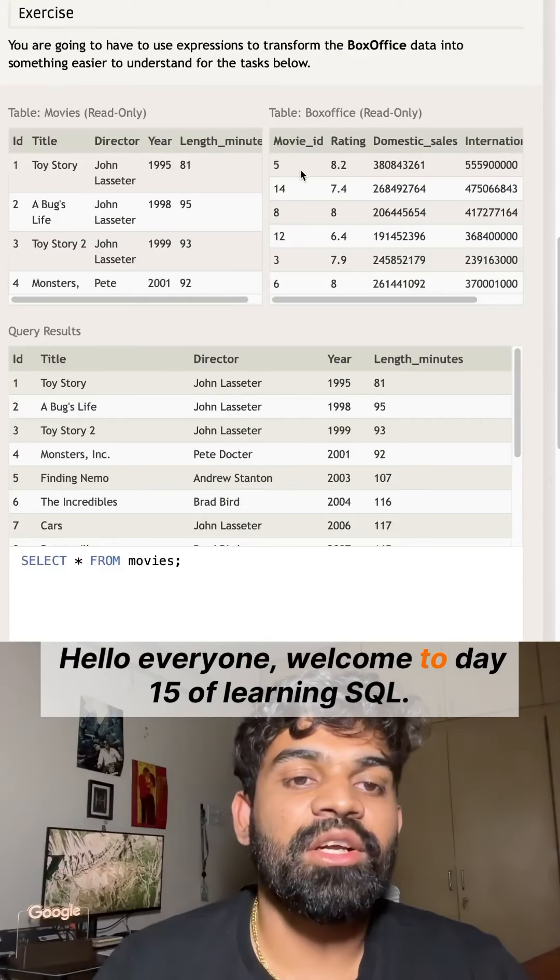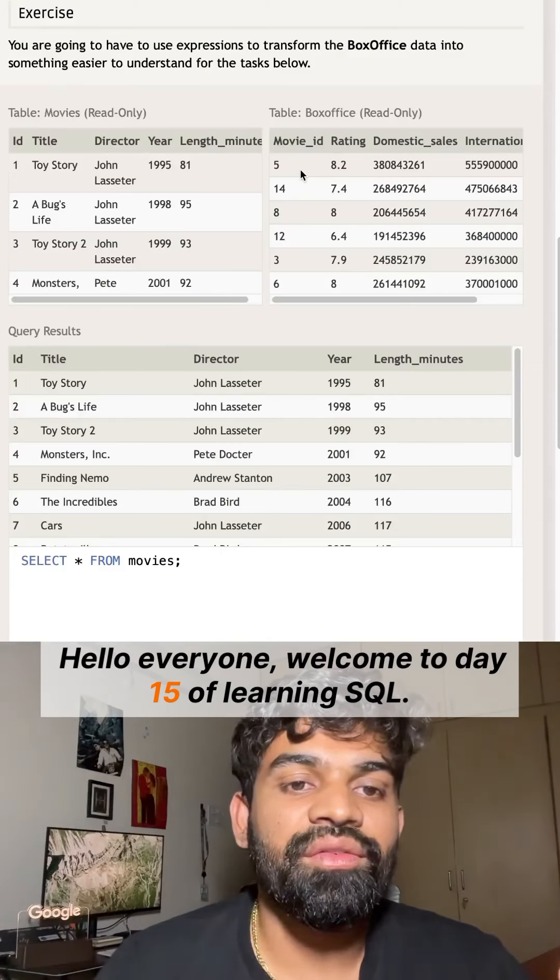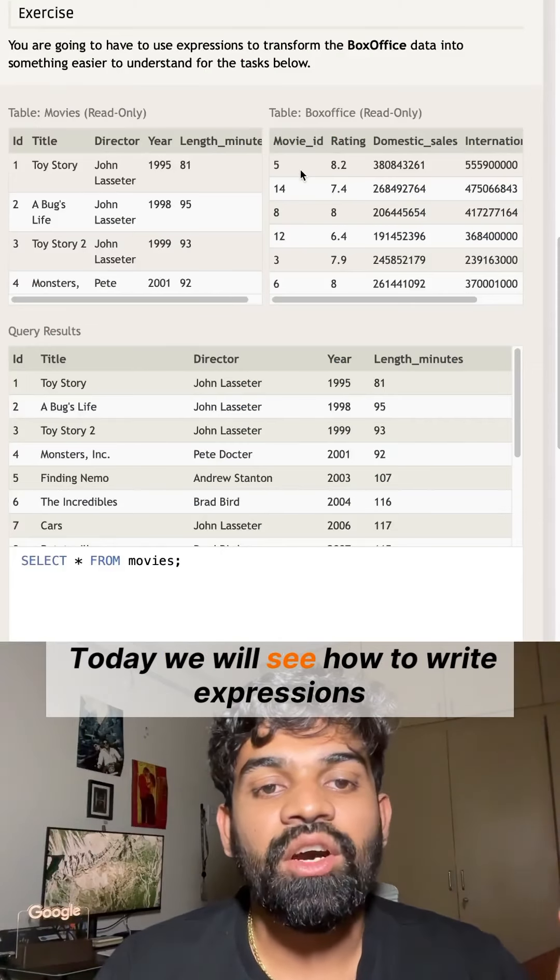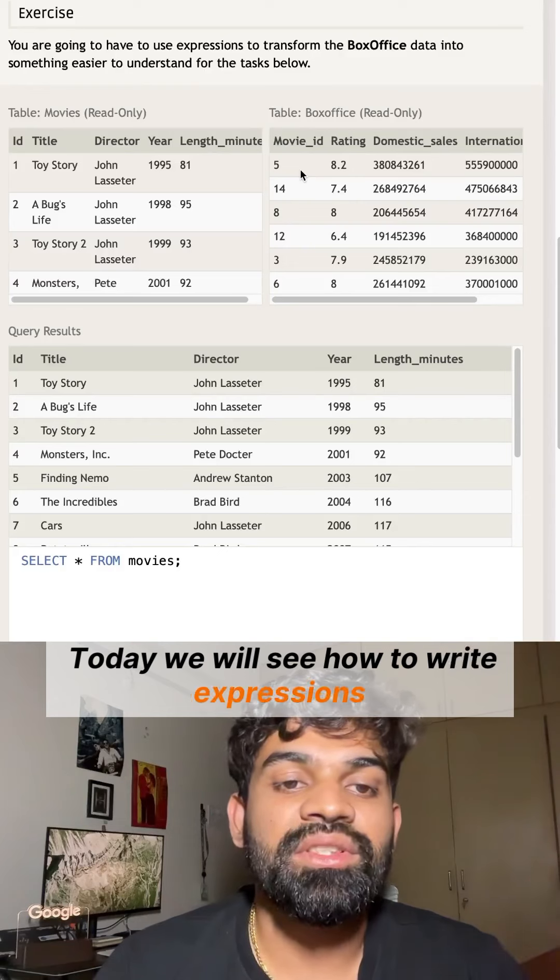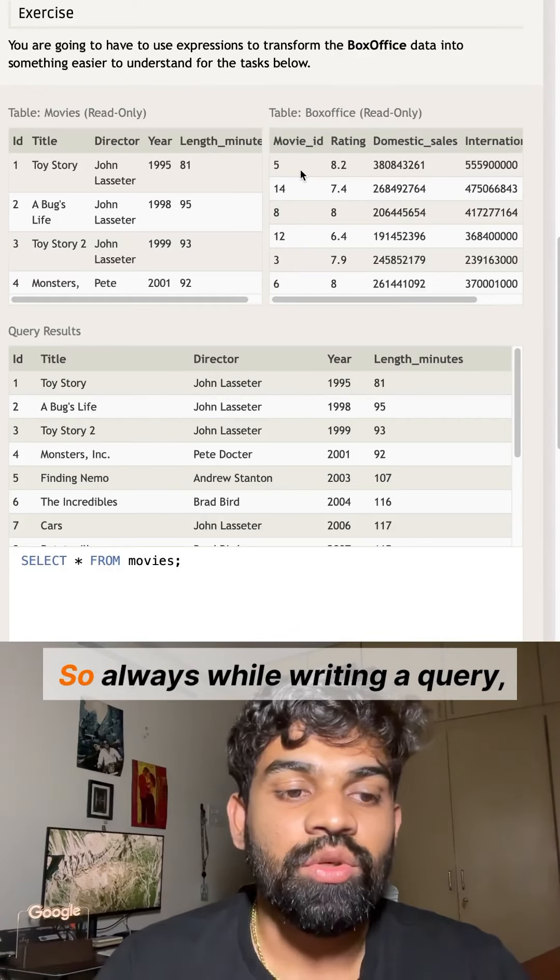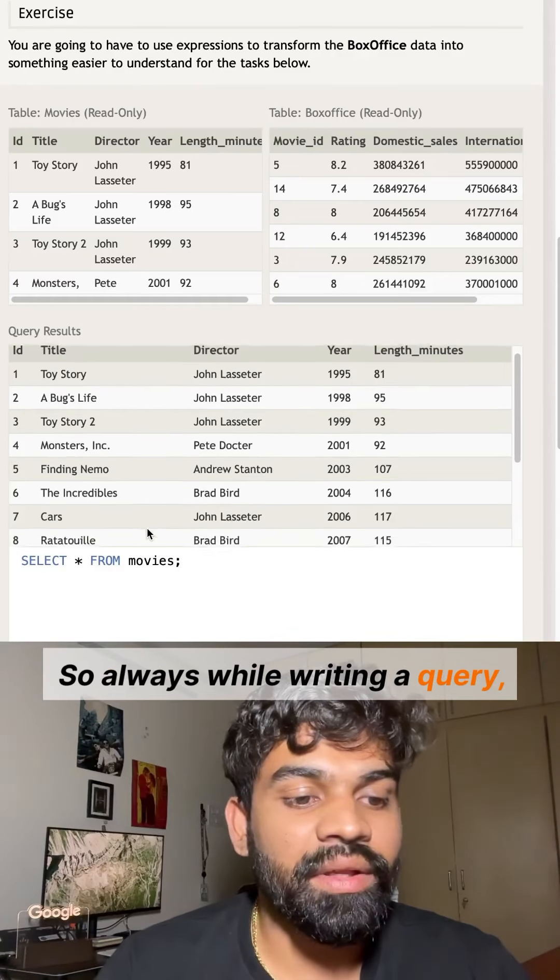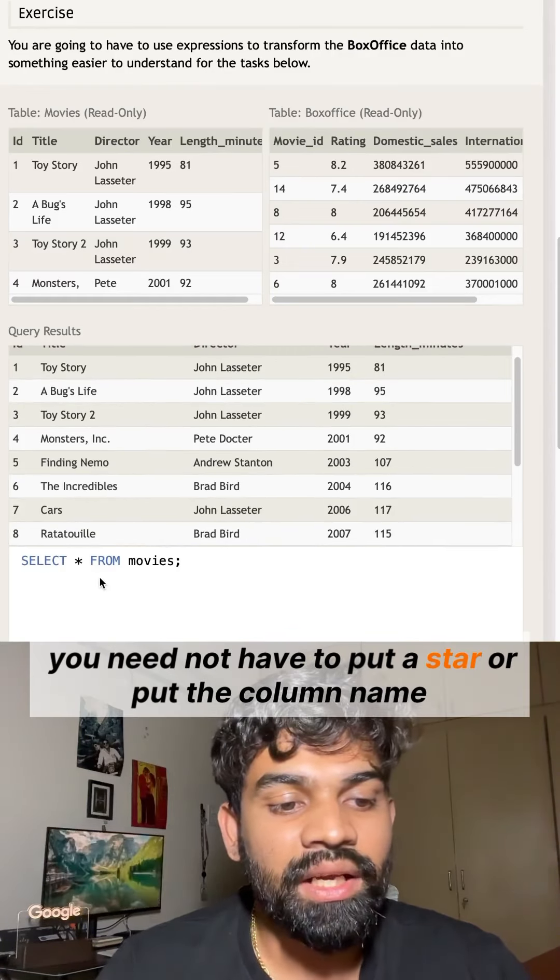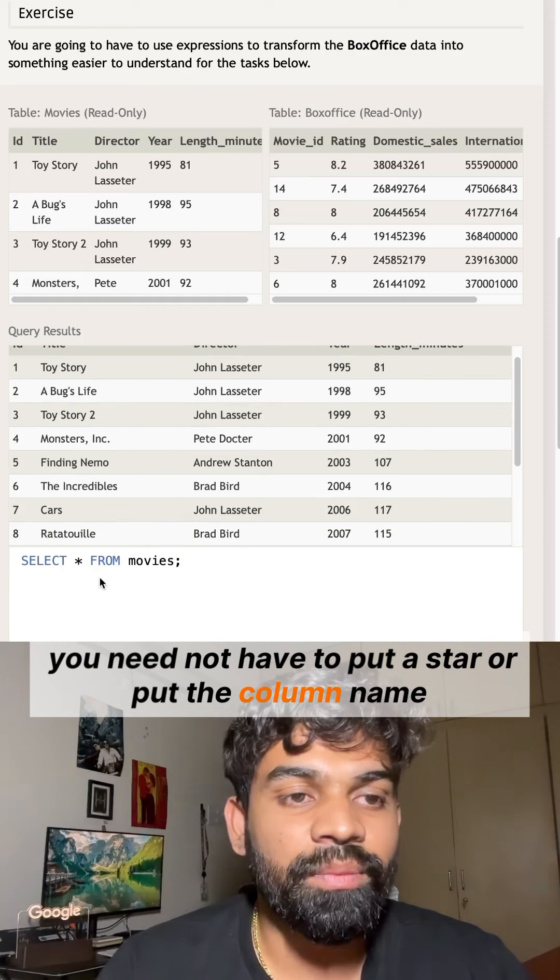Hello everyone, welcome to day 15 of learning SQL. Today we will see how to write expressions while querying in SQL. When writing a query, you don't always have to use a star or put the column name to get the output. You can also write expressions.